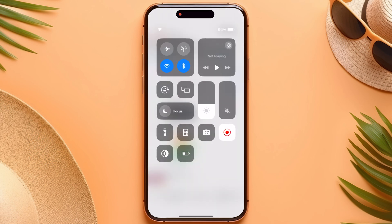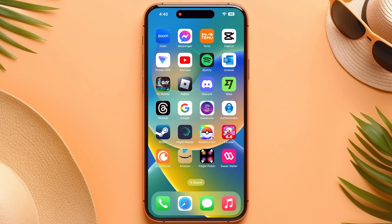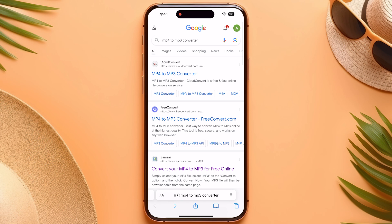Once the voice message is finished, turn off the screen recording. After that, go into Safari or any browser that you are using.